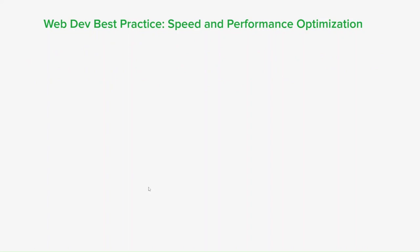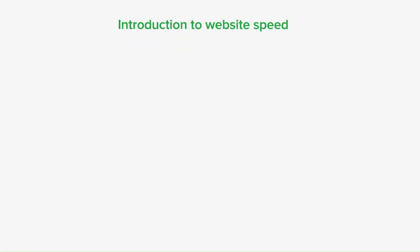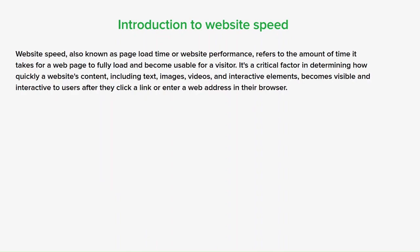Next up, look at speed and performance optimization. Users expect websites to load quickly and perform smoothly, so use caching, minification and other techniques to optimize performance. Website speed, also known as page load time or website performance, refers to the amount of time it takes for a webpage to fully load and become usable. It's a critical factor in determining how quickly content — including text, images, videos and interactive elements — becomes visible and interactive after a user clicks a link or enters a web address.